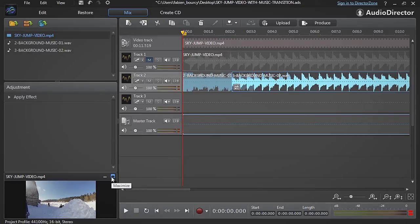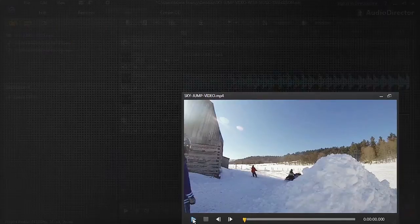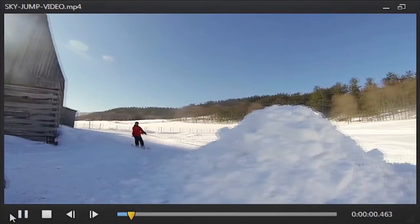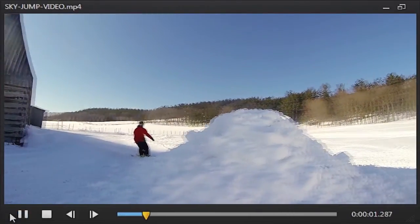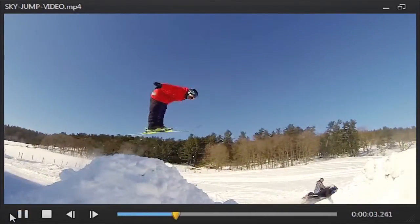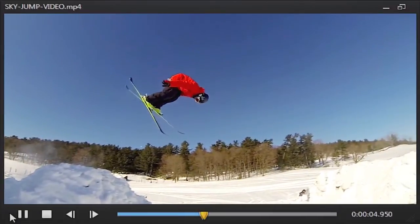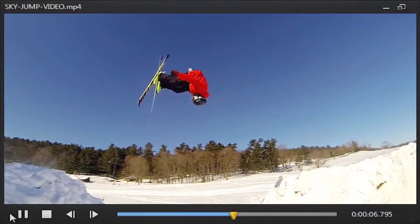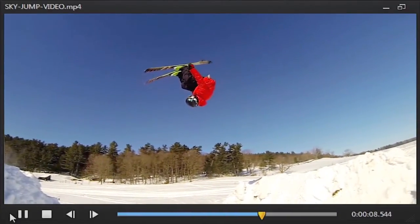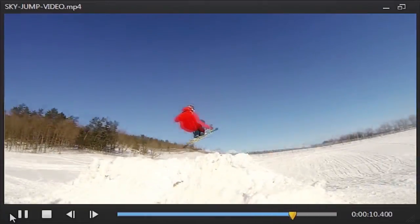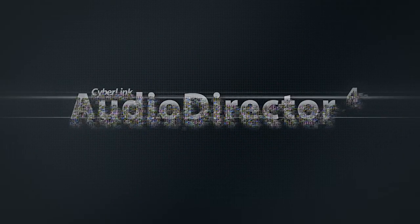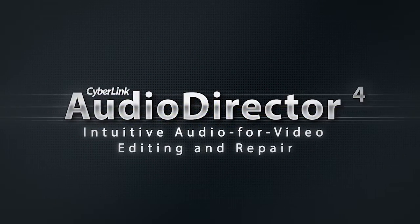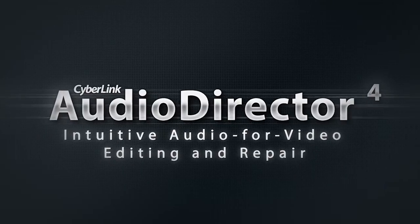Now let's listen to the whole thing again to see the impact of our Smart Transition audio edits. With CyberLink AudioDirector 4, you can apply smart and creative background music transitions to your videos for much more impressive results.